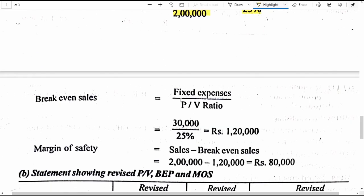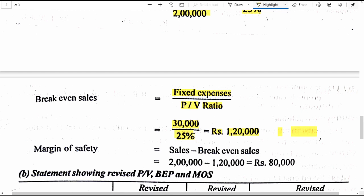Next, let us calculate break-even sales. The formula is fixed expenses divided by PVR. Fixed expenses are 30 thousand rupees and PVR is 25 percent, therefore break-even point sales is 1 lakh 20 thousand rupees. Margin of safety is actual sales minus break-even sales. Actual sales is 2 lakh rupees minus break-even sales of 1 lakh 20 thousand rupees, giving us 80 thousand rupees of margin of safety. Therefore, question A is answered.